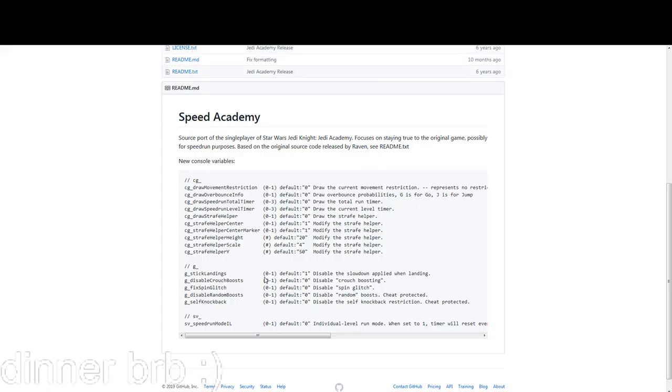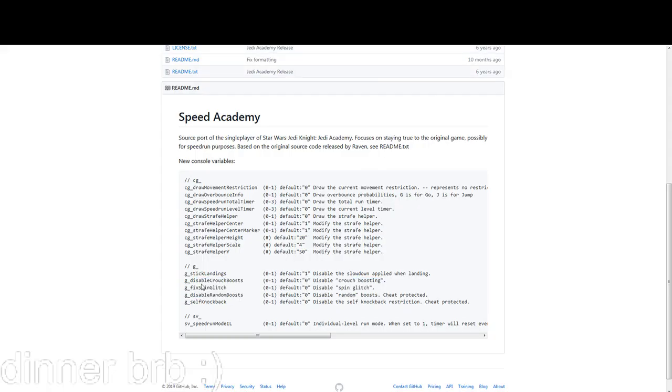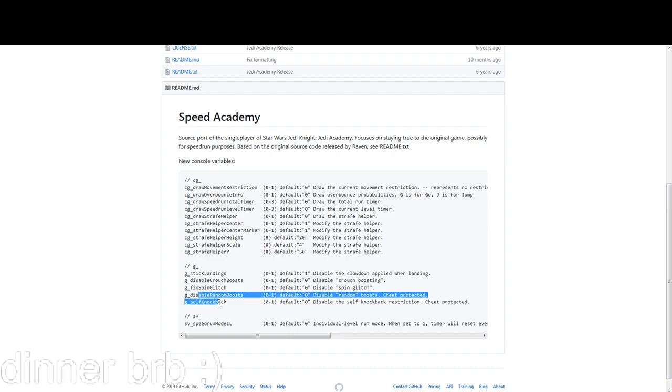All the others should be off. Disable crouch boost should be on so you don't have crouch boost enabled, and then fixed spindle should be on which will disable spindle. These two commands are deactivating spindle and crouch boost respectively.